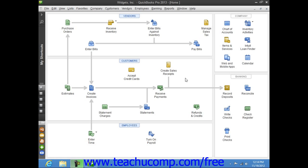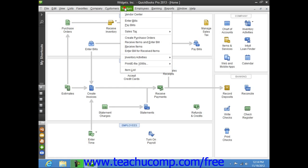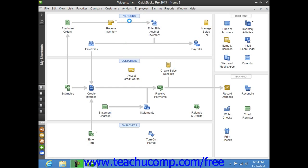If you receive a credit from your vendors that you want to enter and later use against the next bill that you receive from them, you can easily do that in QuickBooks. To enter a vendor credit, open the Enter Bills window by selecting Vendors from the menu bar and choose the Enter Bills command.